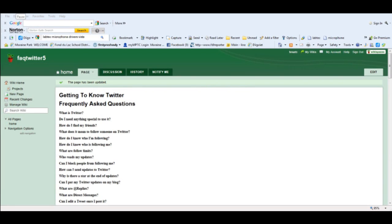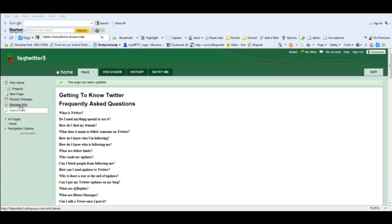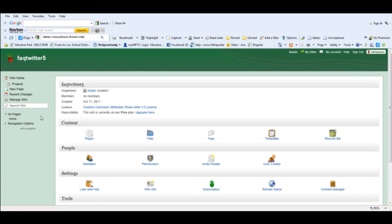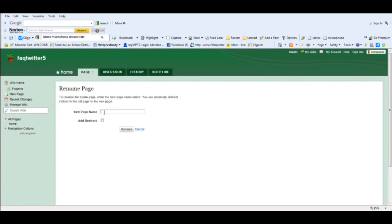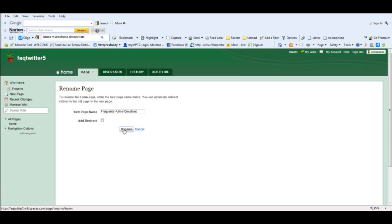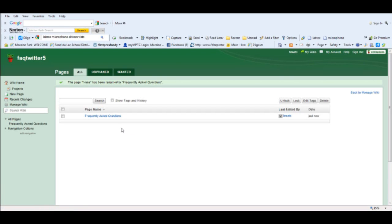Now that I've saved it, you can see that the name of my page is called Home and I'm going to rename that to something more meaningful. To do that, I'm going to go into Manage My Wiki and I'm going to select Pages. Here's my page. I can click on Rename and I'm going to call this Frequently Asked Questions. I'm going to click Rename and there's my page.